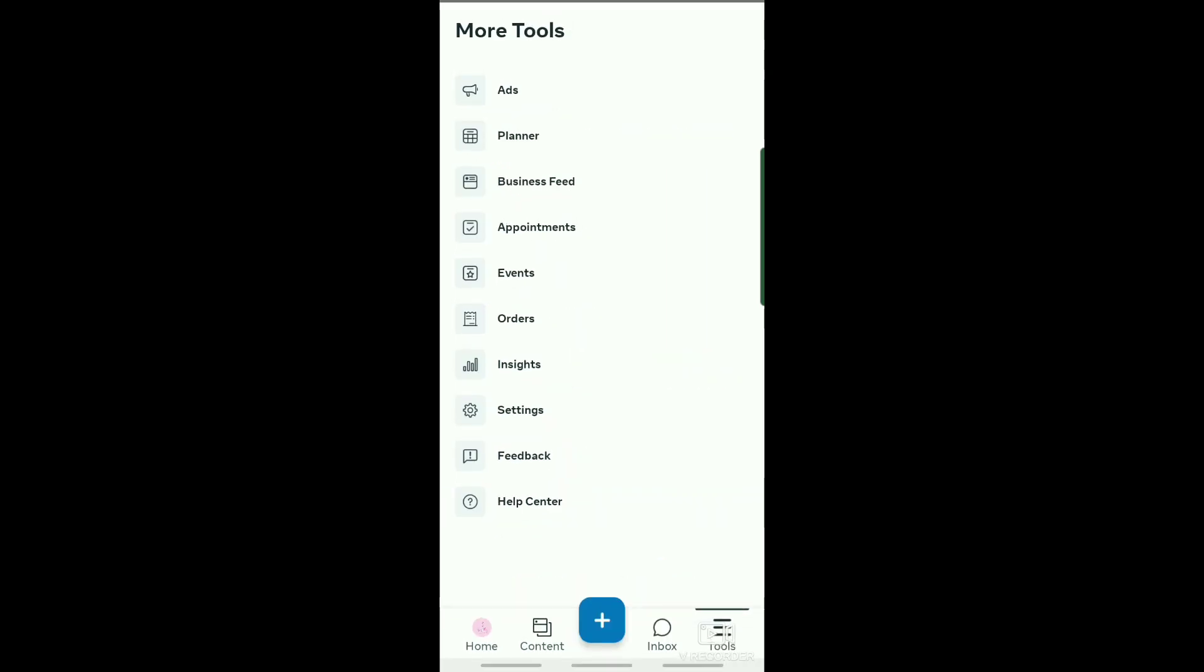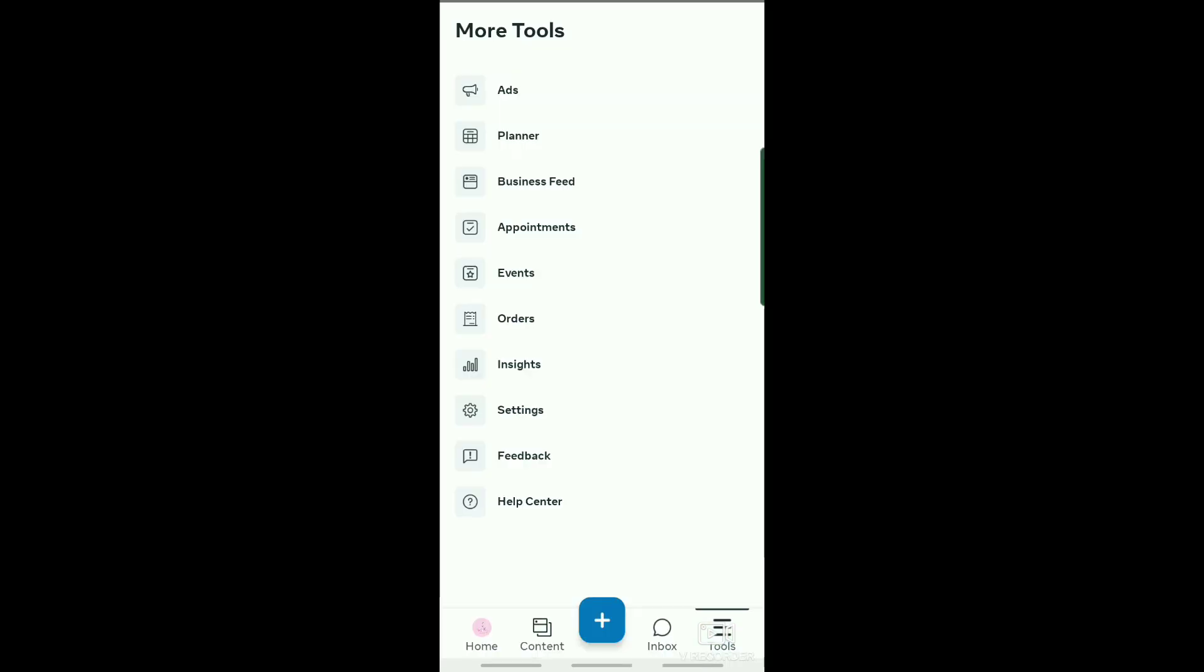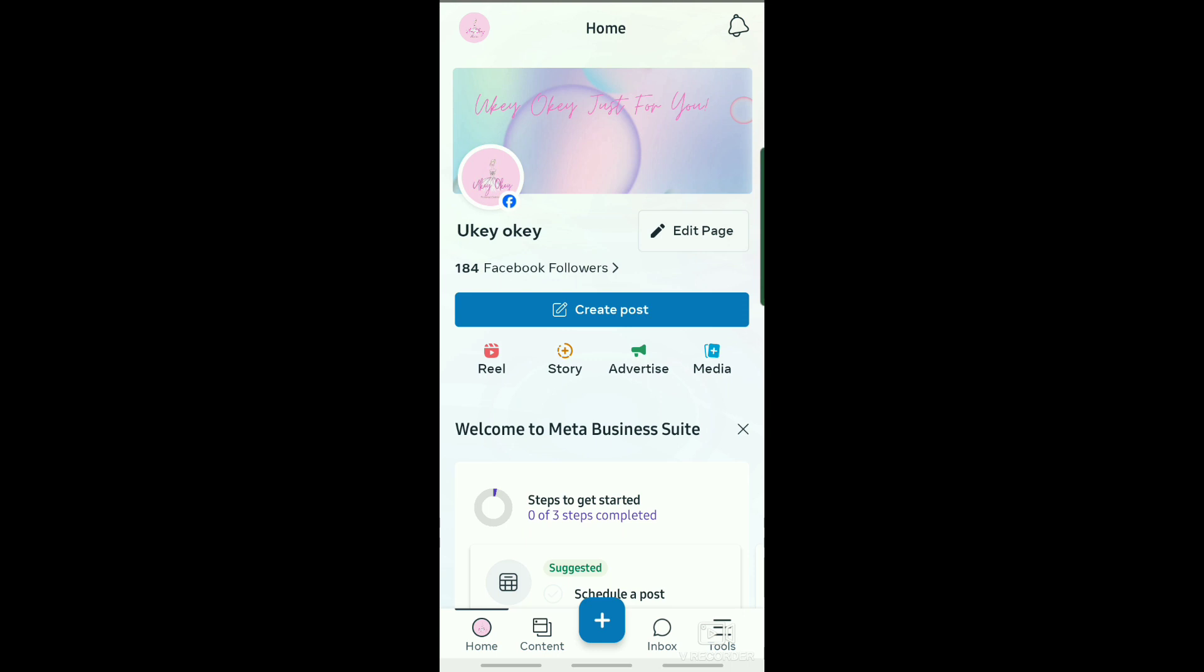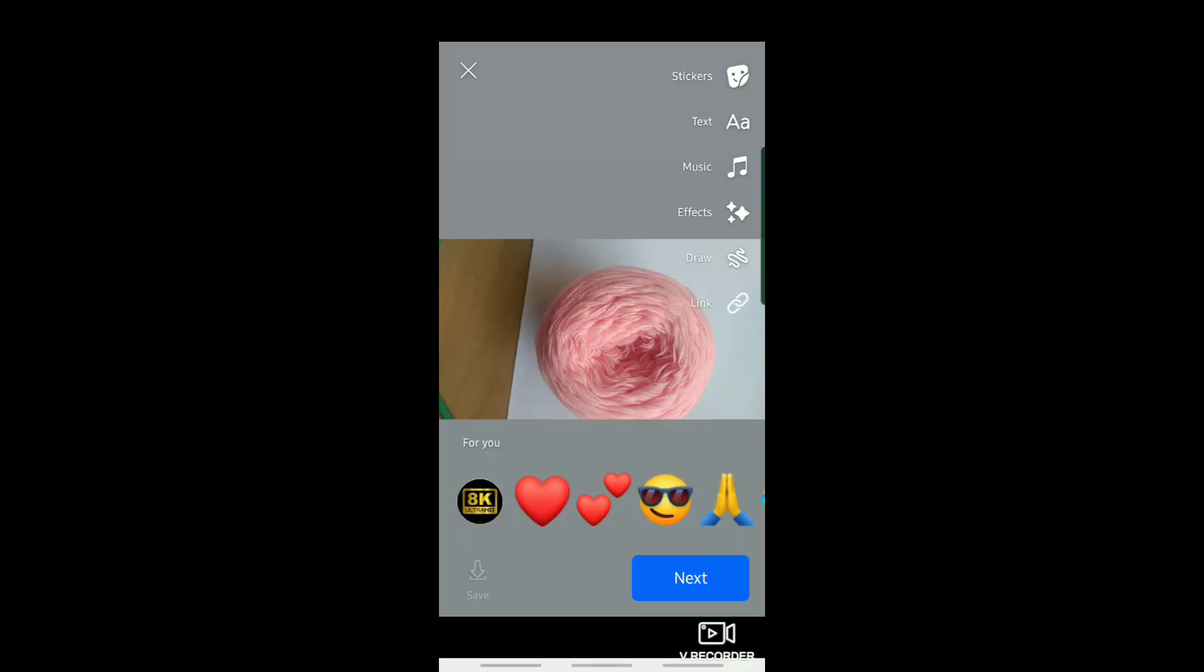Now what we're going to do is go back to your Meta Business app and then create a post or a story. Select an image that you want to post as a story.